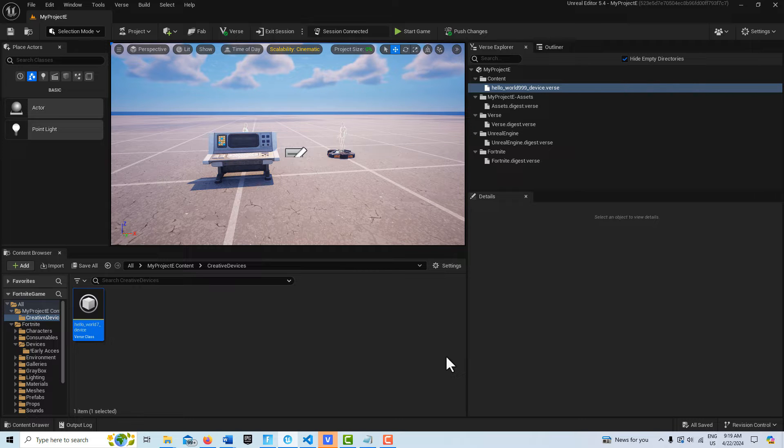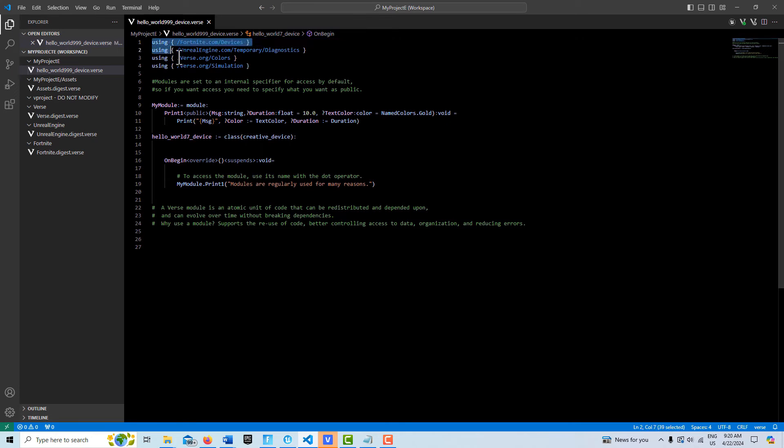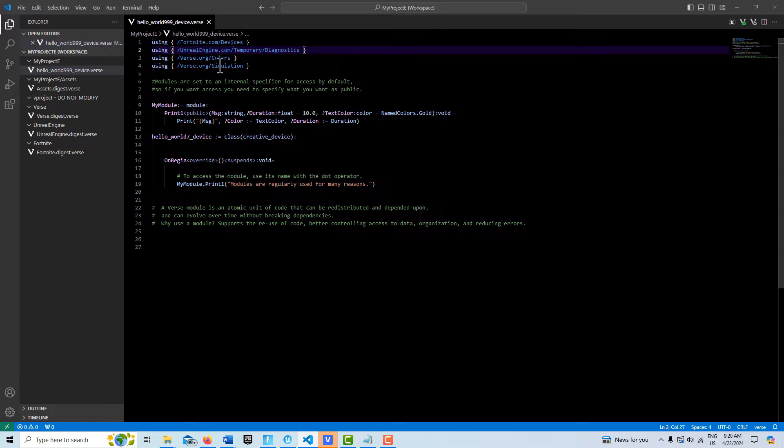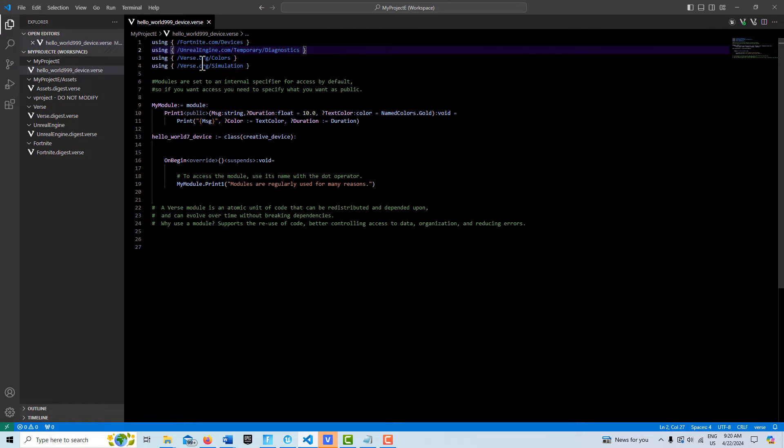We actually use modules every time we create a verse device, and we access them by using these pathways, these path names. This allows us to access a library of methods and functions and data that's within these pre-built libraries that we can then access and reference within our code.